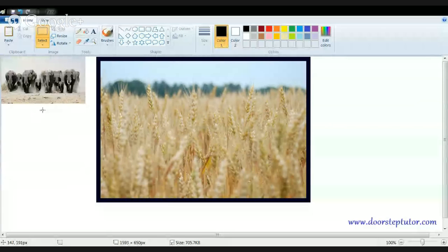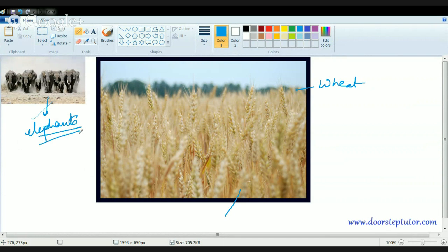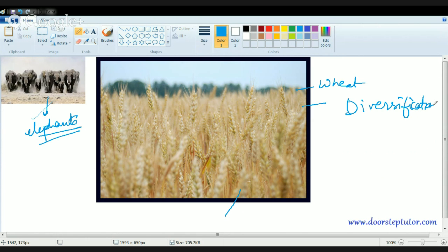Assume the only animals on Earth were elephants and the only crop was wheat. Would that be a realistic scenario — just wheat everywhere with no shops, no trees, no bushes? Similarly, if you ate only chapatis every single day, you would reach a level of saturation. To rule out that monotonous setup, what we need is diversification.